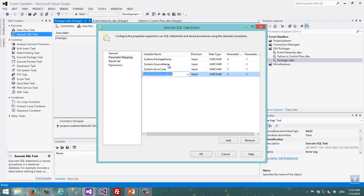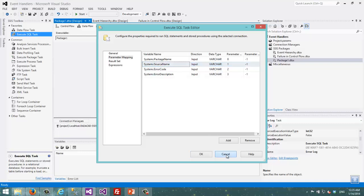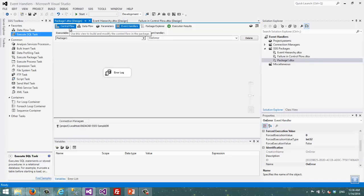Always remember to use source name to fetch the source task or source executable, rather than task name. That is the difference between source name and task name. The other important thing about events is the event hierarchy that I talked about.